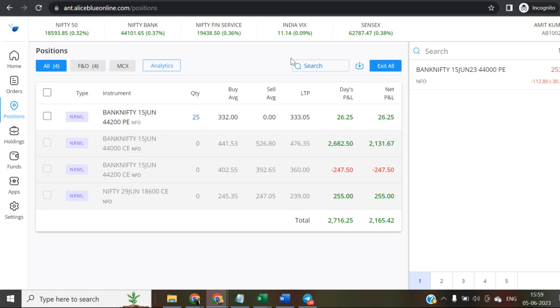We deal in Kite and Zerodha but only 10% because they charge 2K every month from demat accounts of the client.